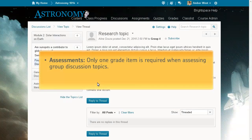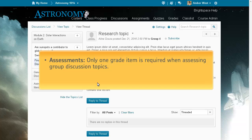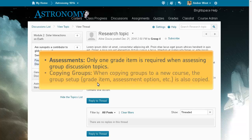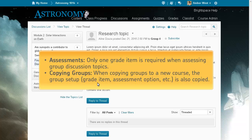Only one grade item is required when assessing group discussion topics. This makes assessing discussion topics faster for instructors. Now, when copying groups to a new course, the group setup including grade item, assessment options, etc., is also copied.